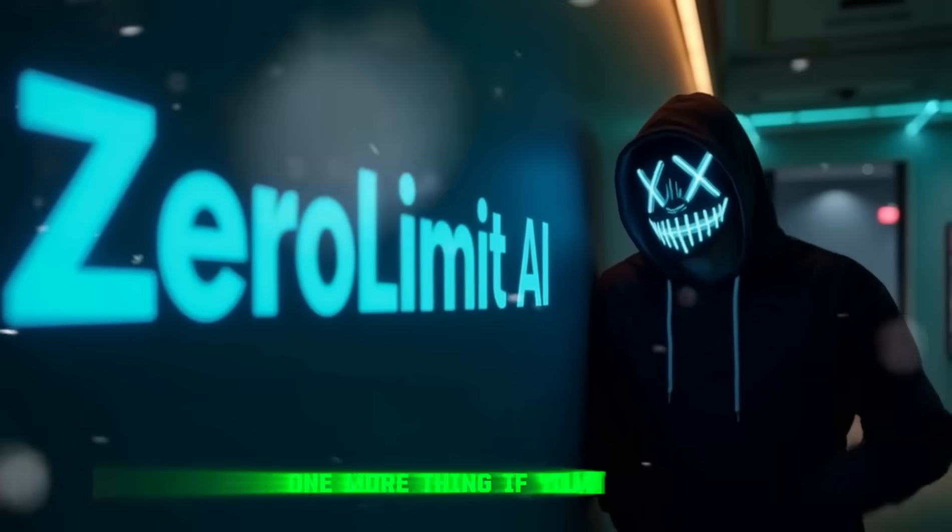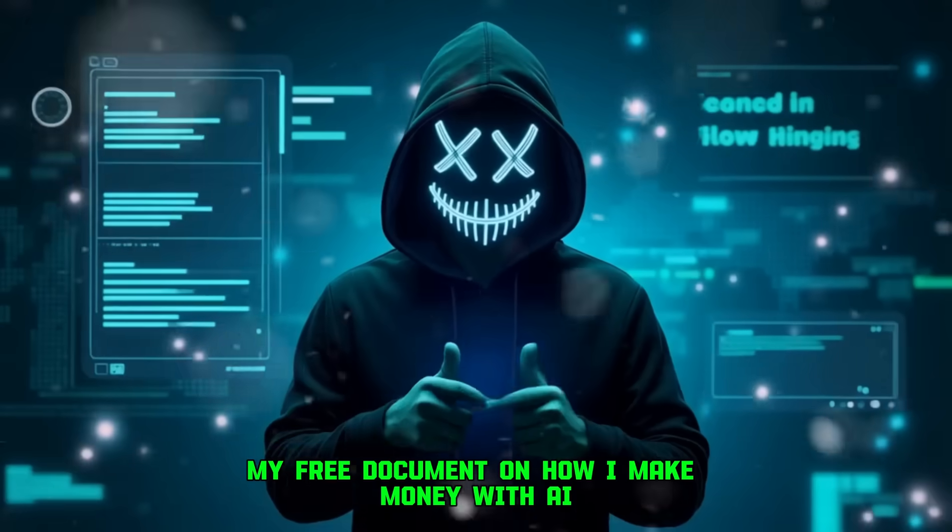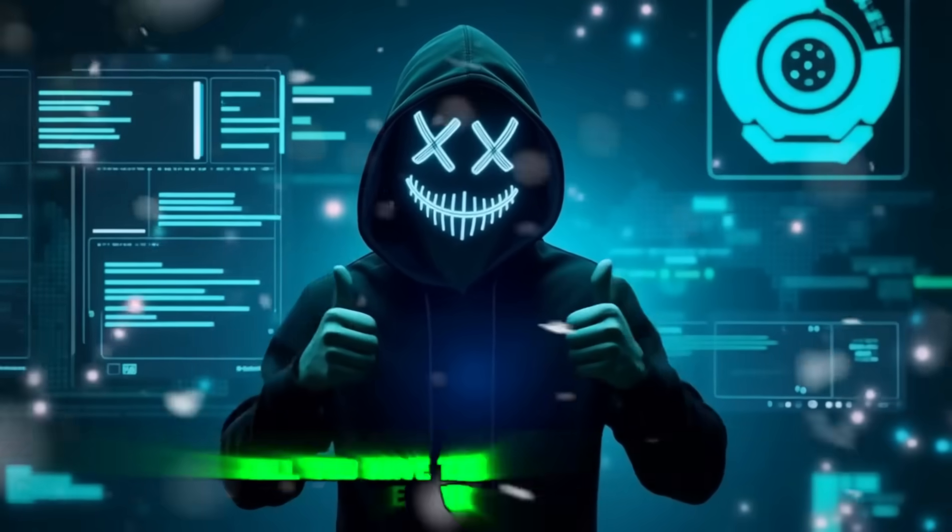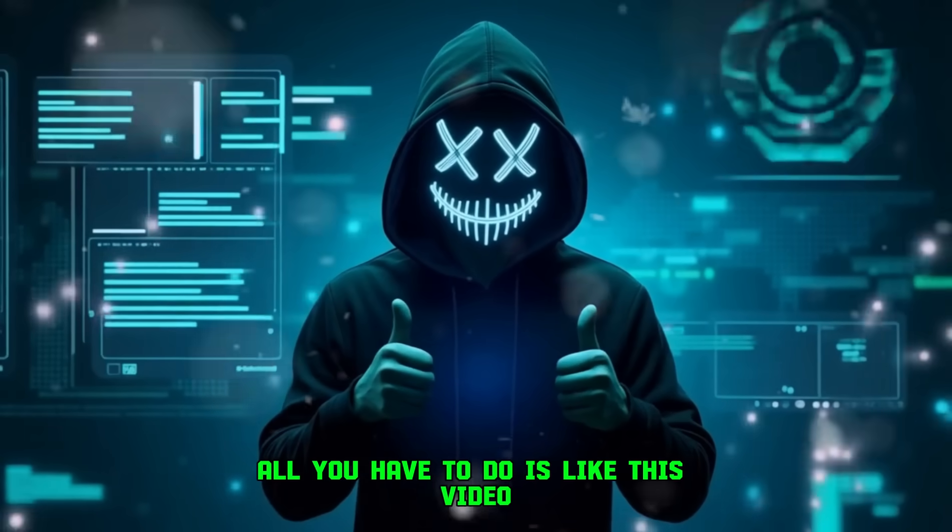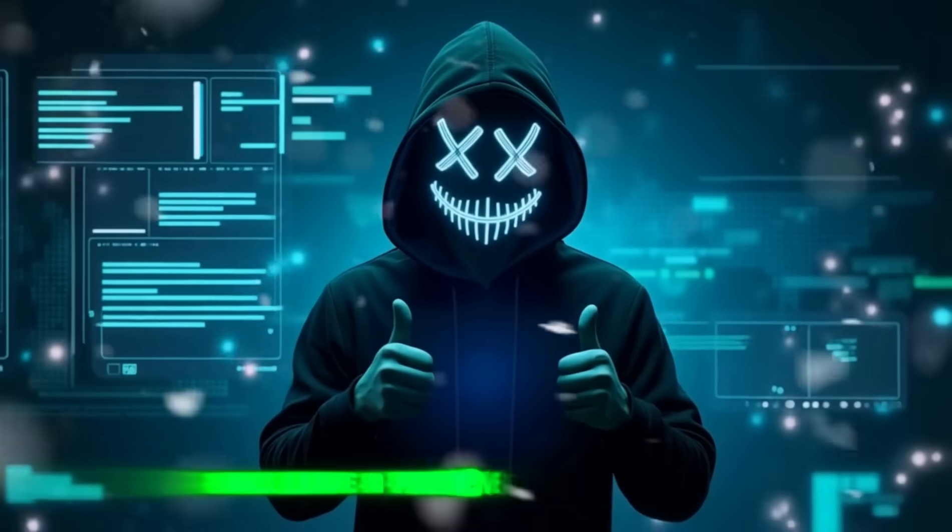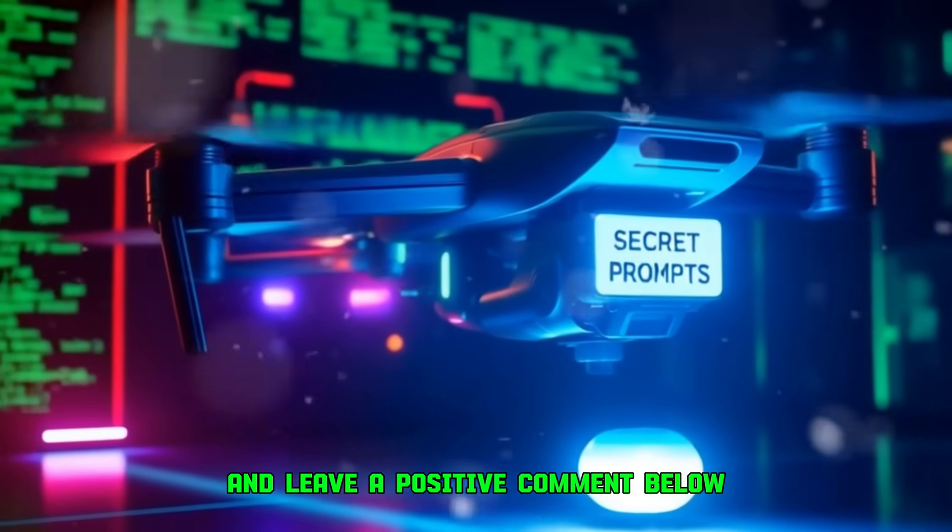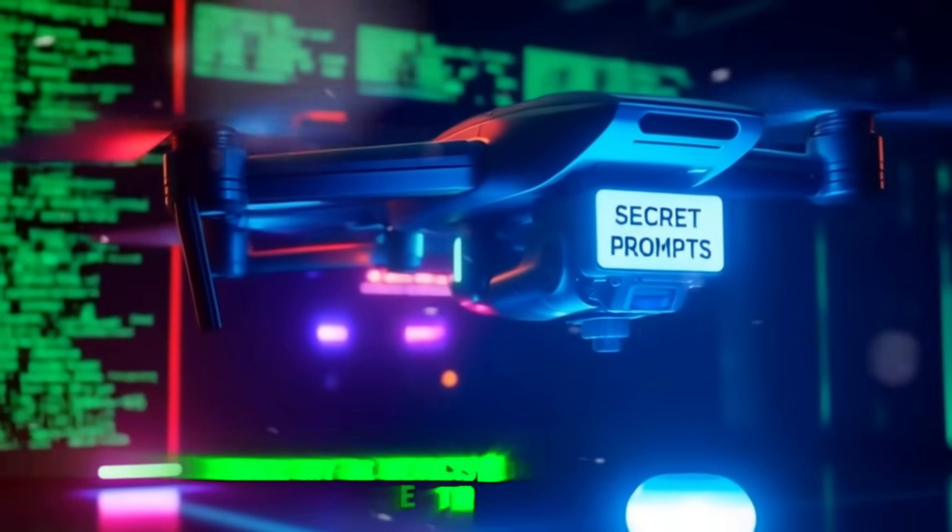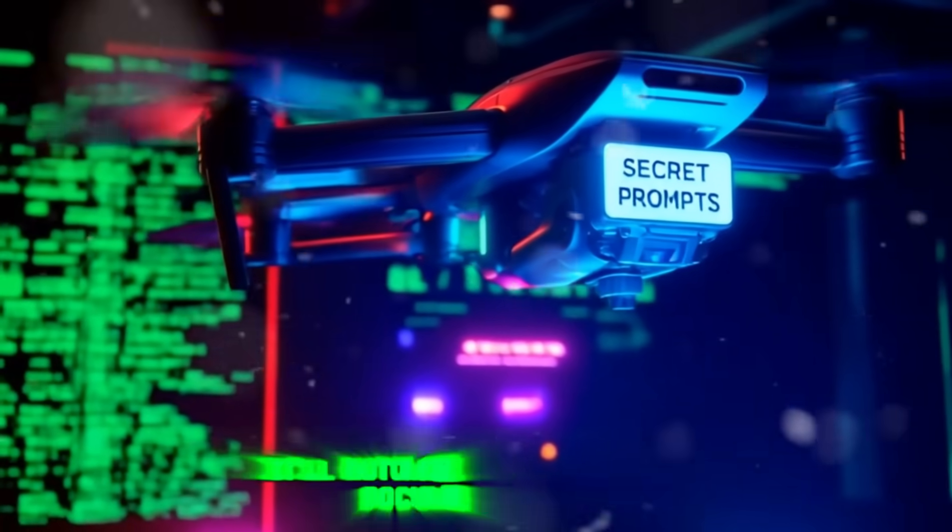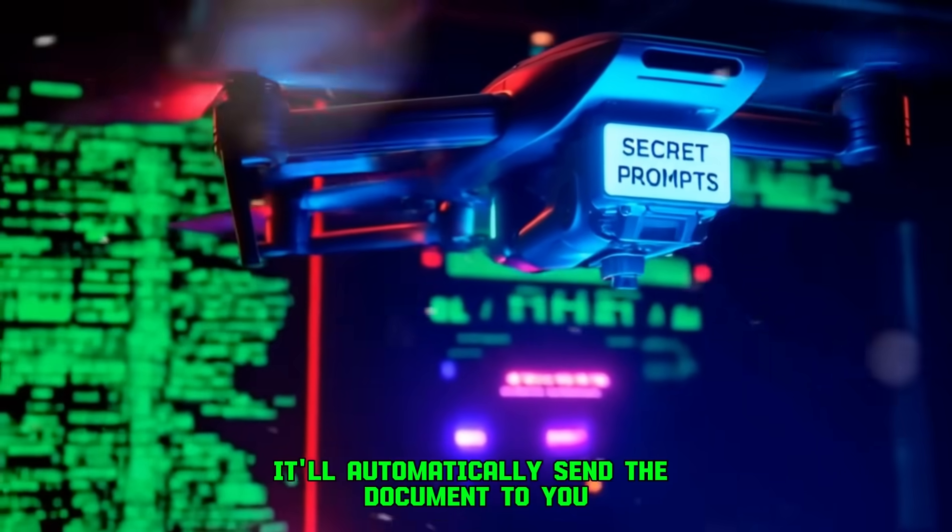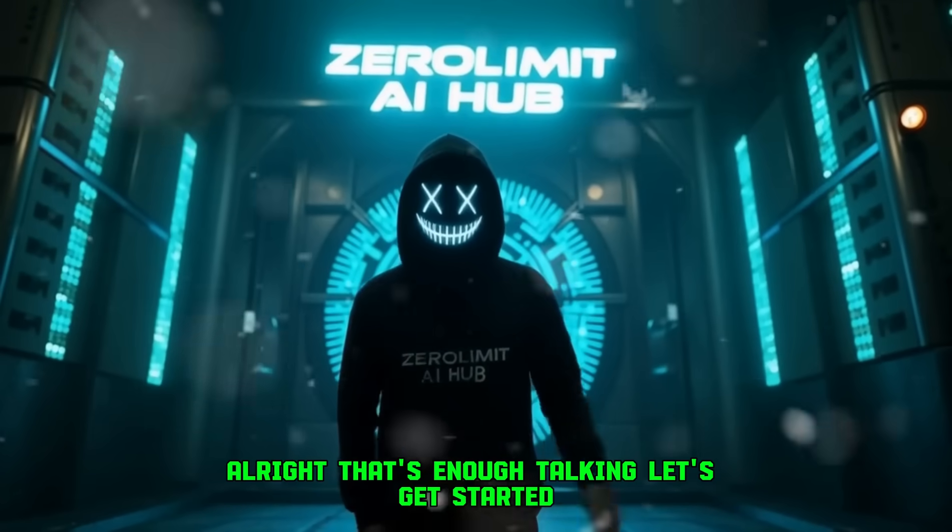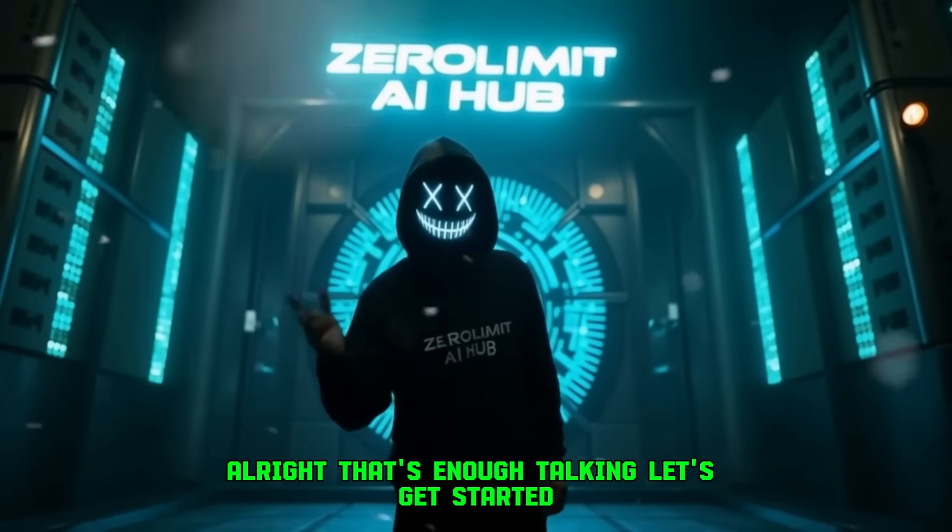One more thing. If you want my free document on how I make money with AI, all you have to do is like this video, subscribe to the channel, and leave a positive comment below. Once my AI detects you've done all three, it'll automatically send the document to you. Alright, that's enough talking, let's get started.